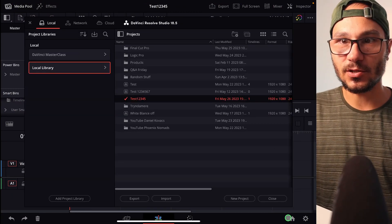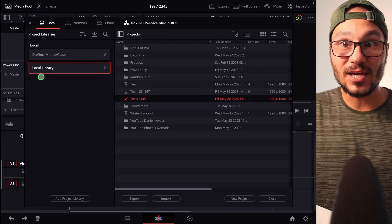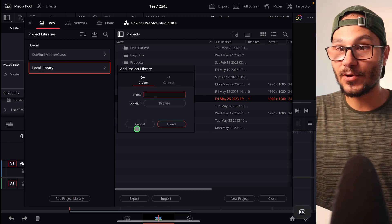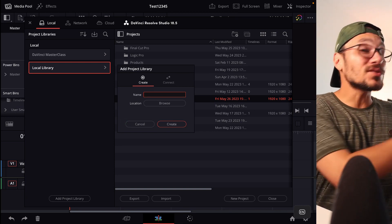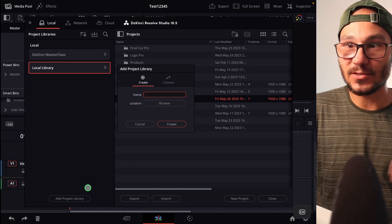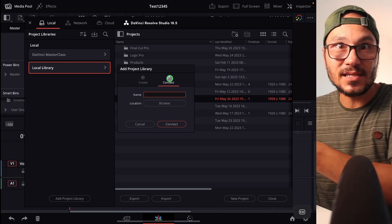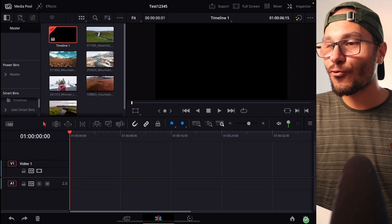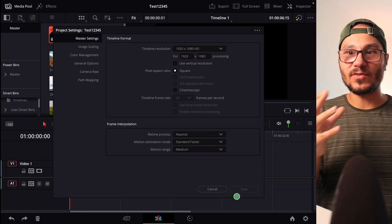The most important step is: open the Project Manager in DaVinci Resolve, open Libraries on the left, and create a completely new library on your SSD. Use 'Add New Library' and create one on the SSD — this is the library you can then access from your Mac as well. If the library already exists, you can go in and click 'Connect,' then navigate to the folder where that library is. That is step one.